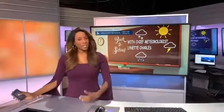Good morning. I'm Chief Meteorologist Lynette Charles and it's time for another weather lesson for today. Once again, I'm bringing it to you as we are going to talk about downbursts today.